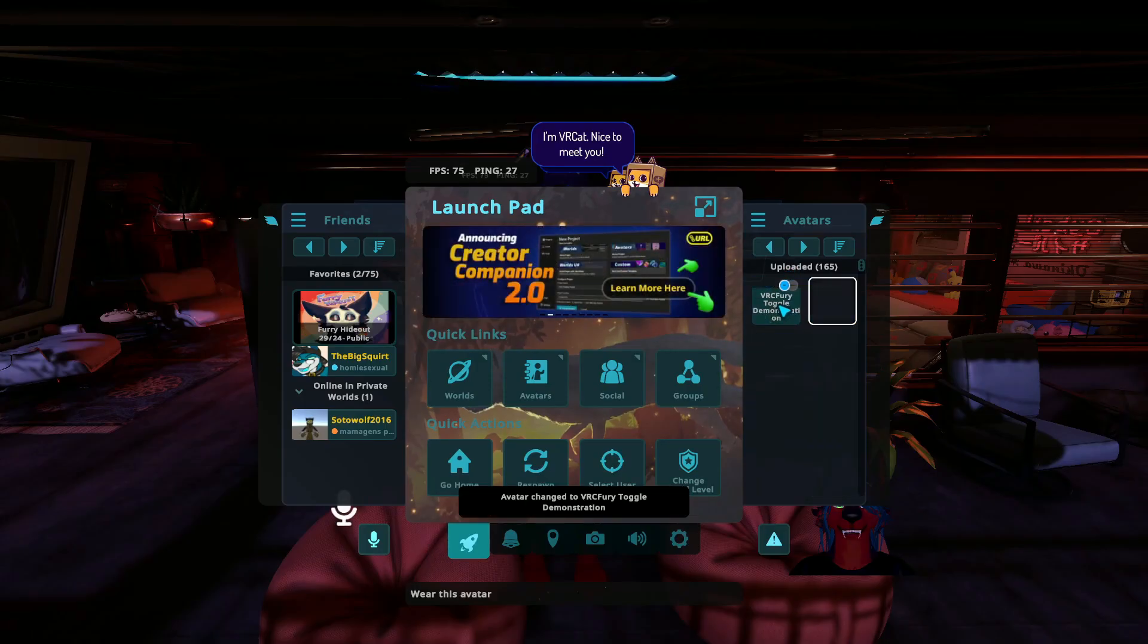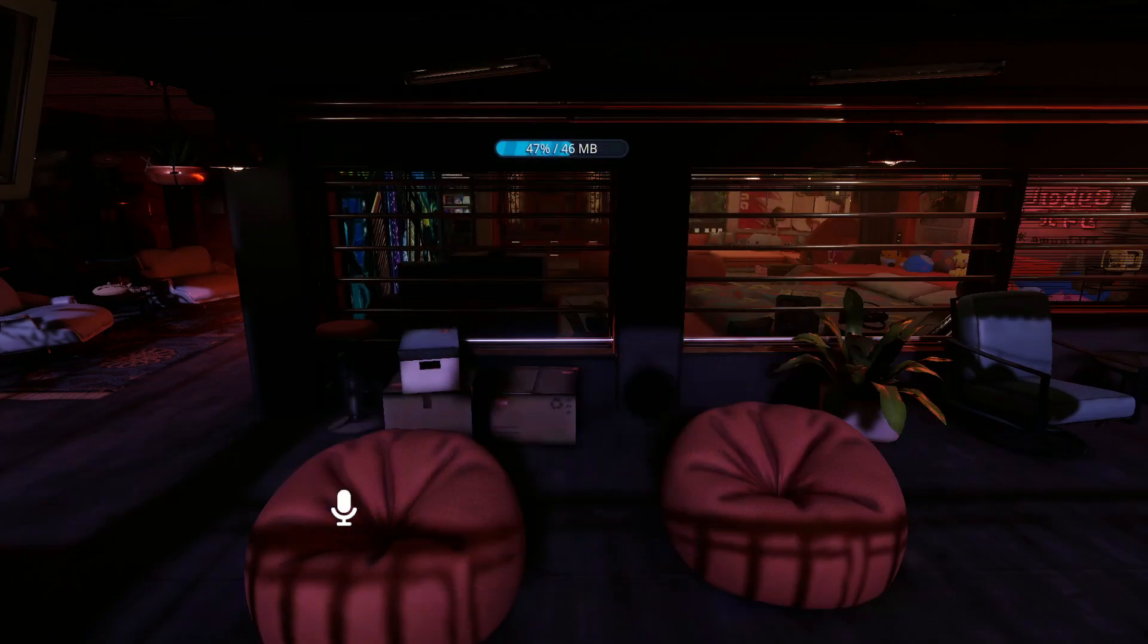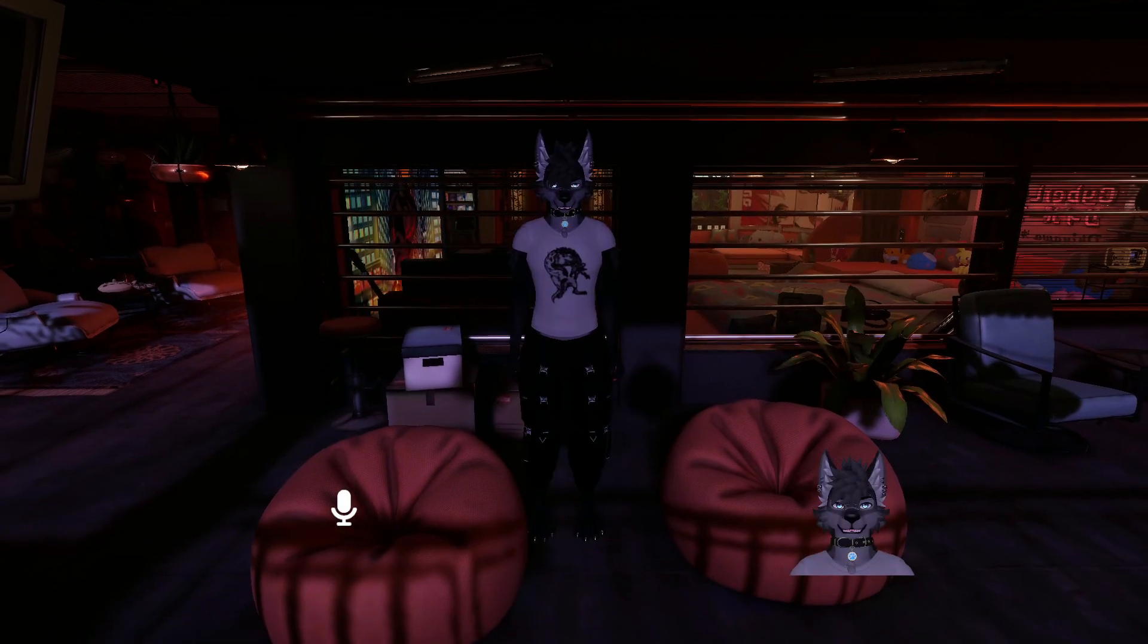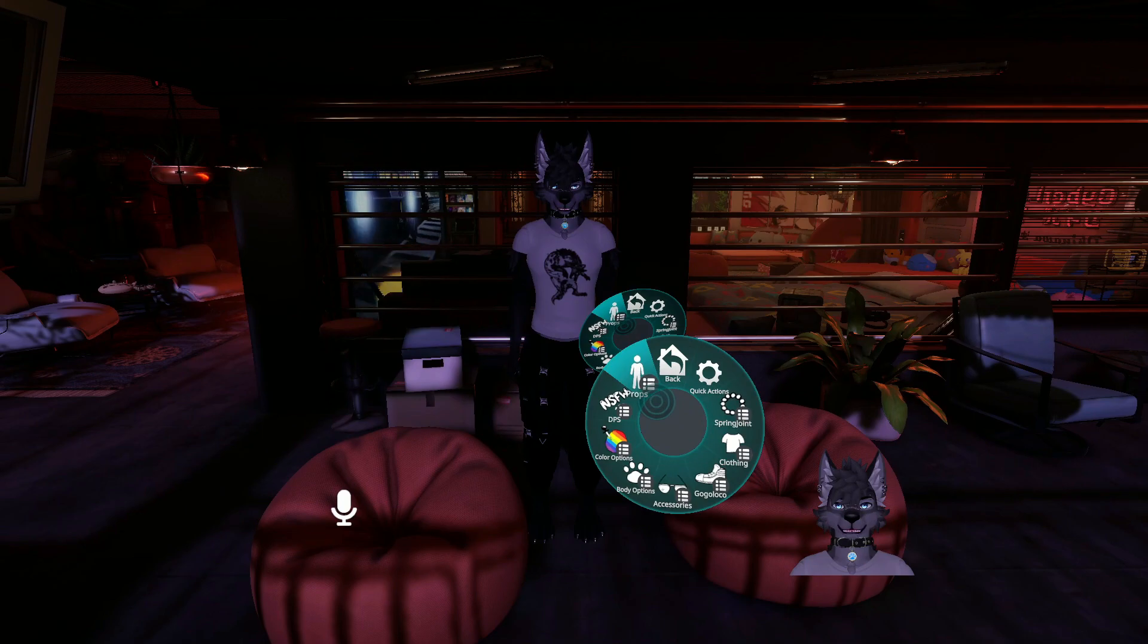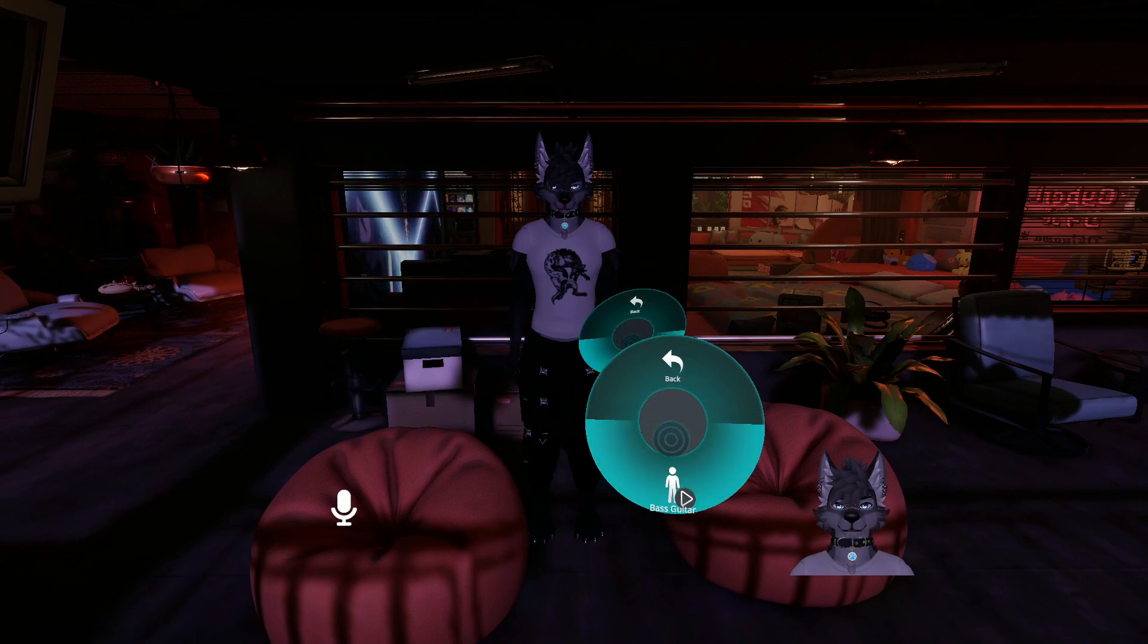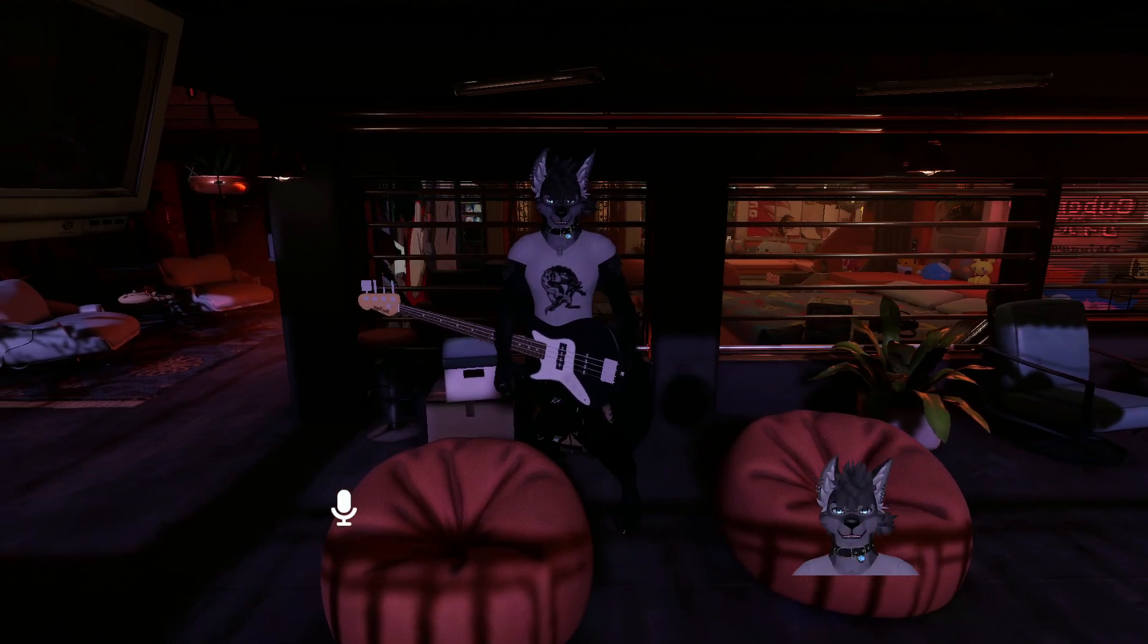All right so VRChat has booted up. Let's load into the avatar and let's see if the toggle works. So you see right there there's the prop menu and there's the bass guitar.